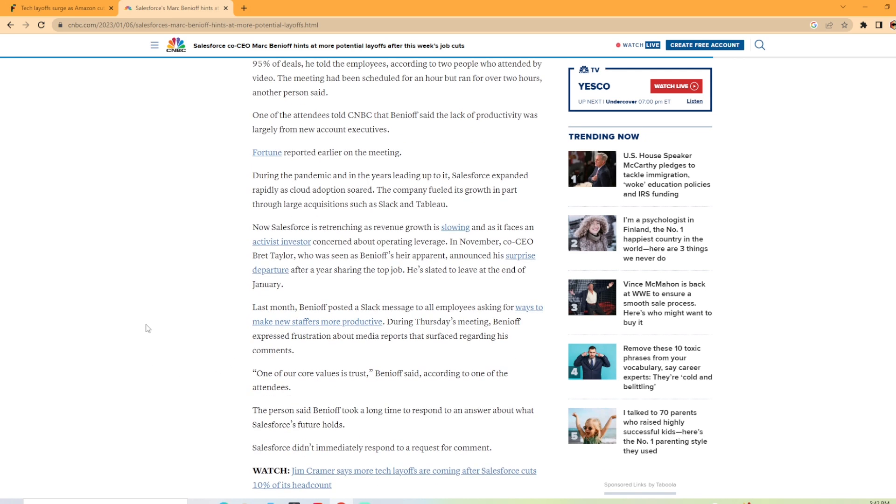But it really dug into talking about the meeting notes that were released saying the company may have more layoffs in the future. So it looks like at Salesforce corporate, there's a lot going on. My two cents about it is it looks like Salesforce coming into the pandemic and through the pandemic overhired, was trying to get as much talent as they could by growing their workforce 50% from the beginning of the pandemic.